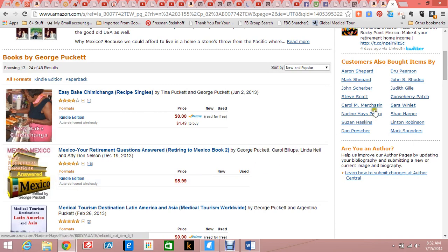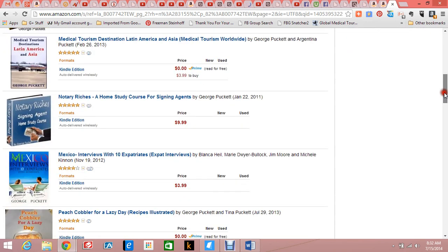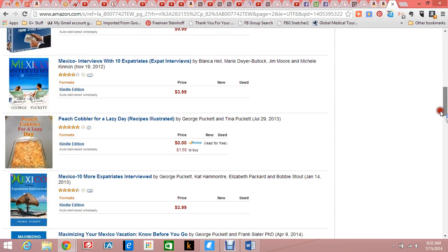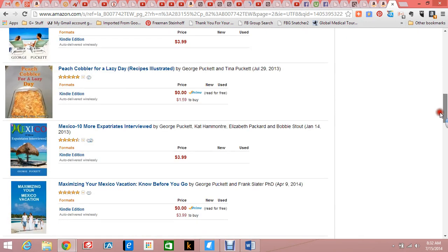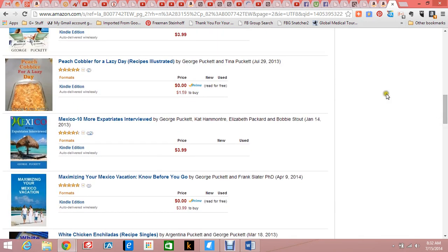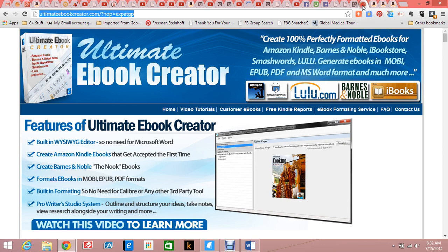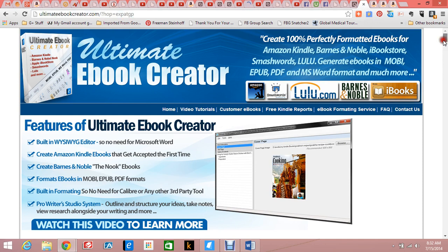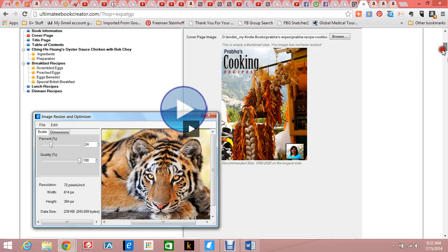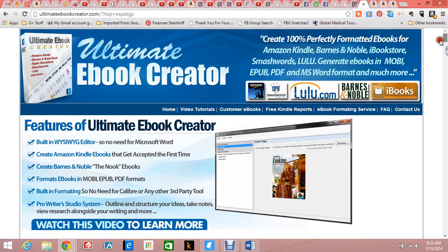The formatting was the problem. I found this program called the Ultimate Ebook Creator after trying several others, and it turned out to be really super. You can format books for Kindle, Barnes & Noble, iBookstore, Smashwords, Lulu.